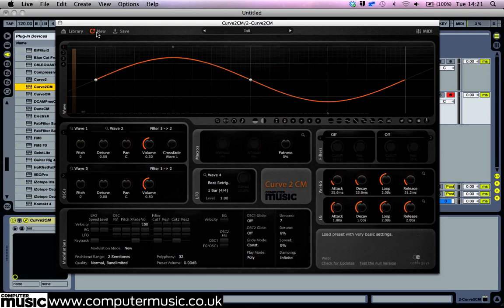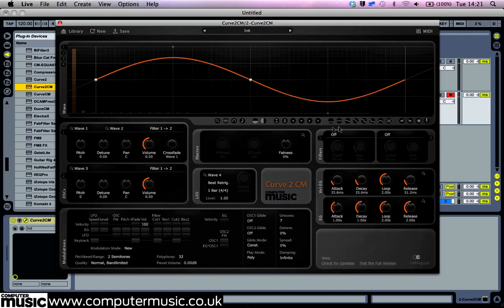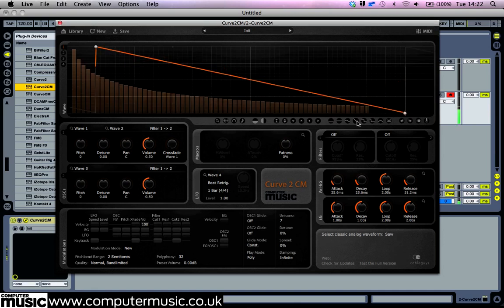The initial preset is a sine wave, and you can hear its waveform displayed in the large window. The easiest way to change the waveform is to use one of the waveform icons. Let's click the saw button. The waveform will change to a saw shape, and the sound will change too.